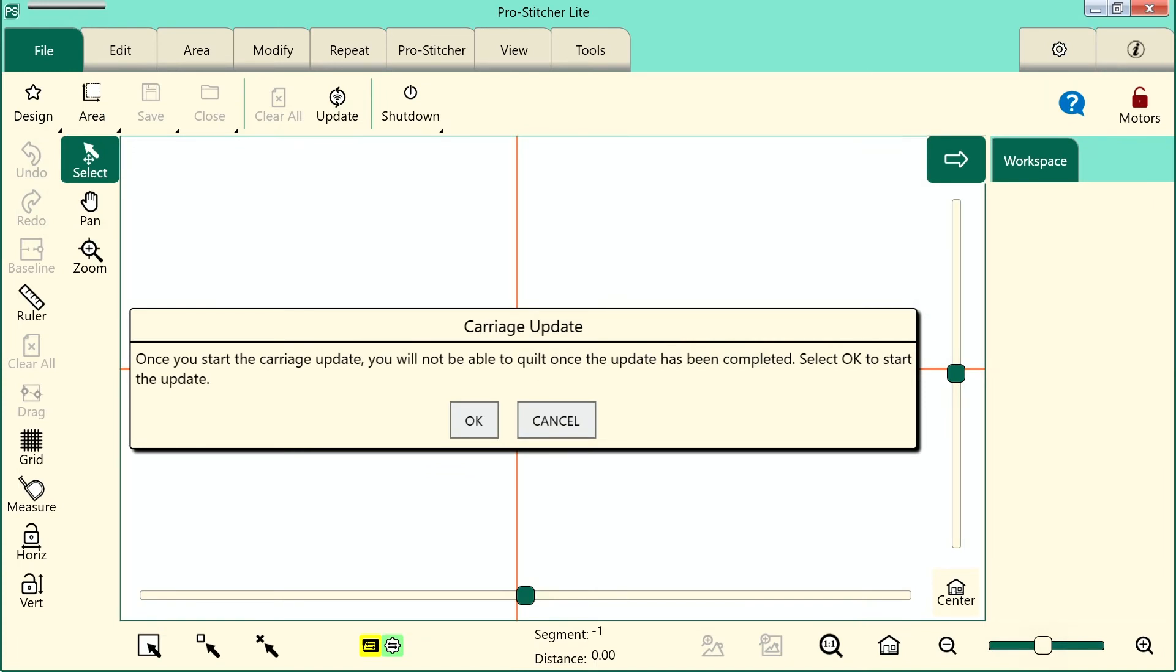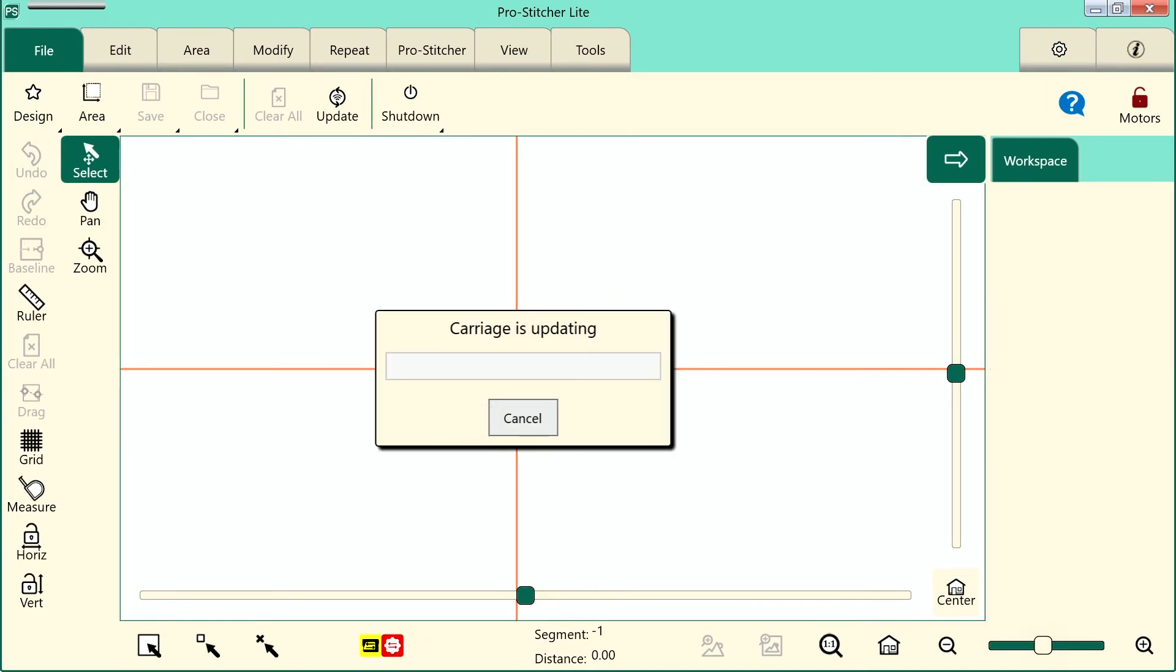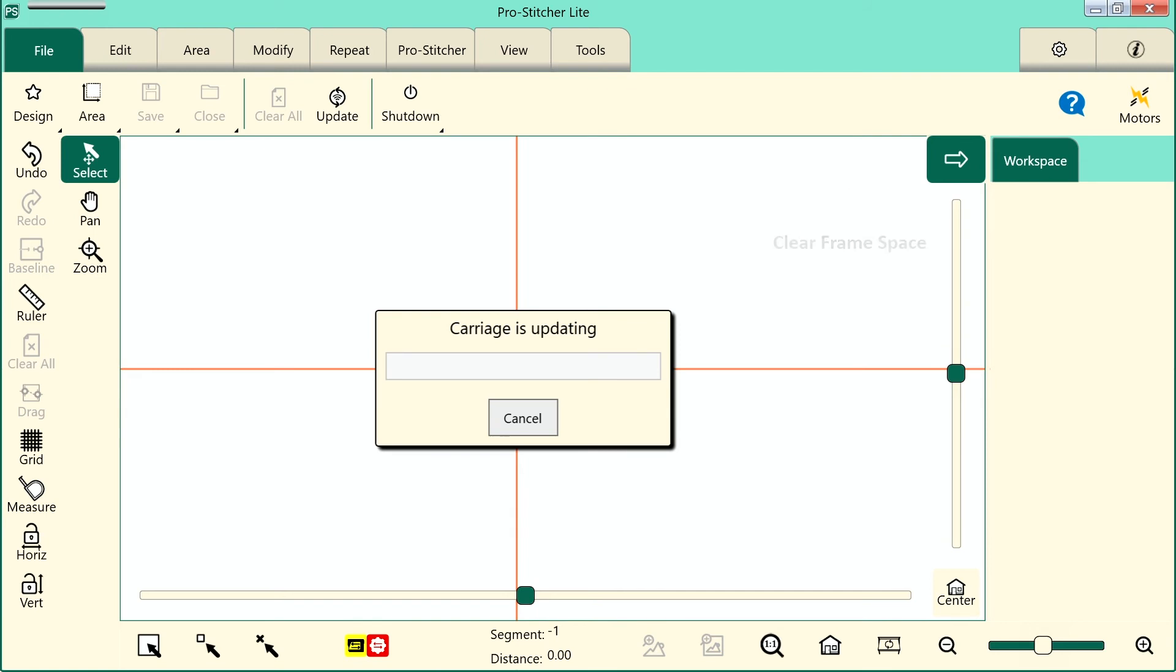Select OK. Then your carriage will update. A window will pop up and show the progress of the update.